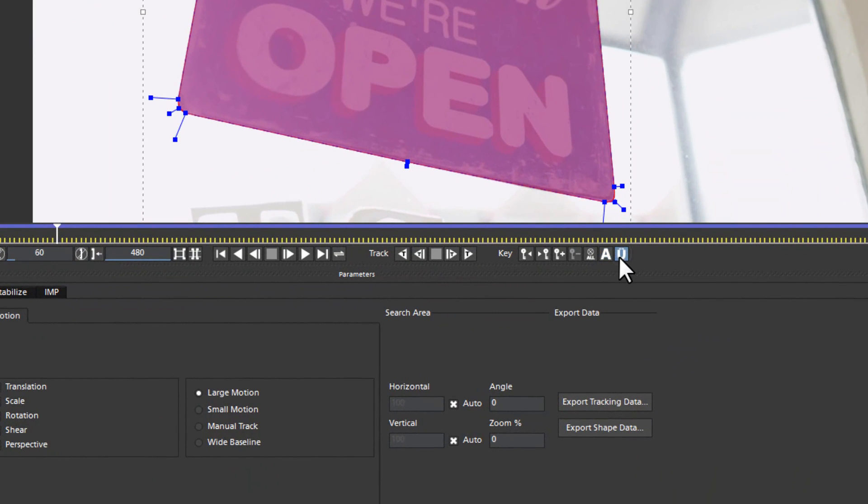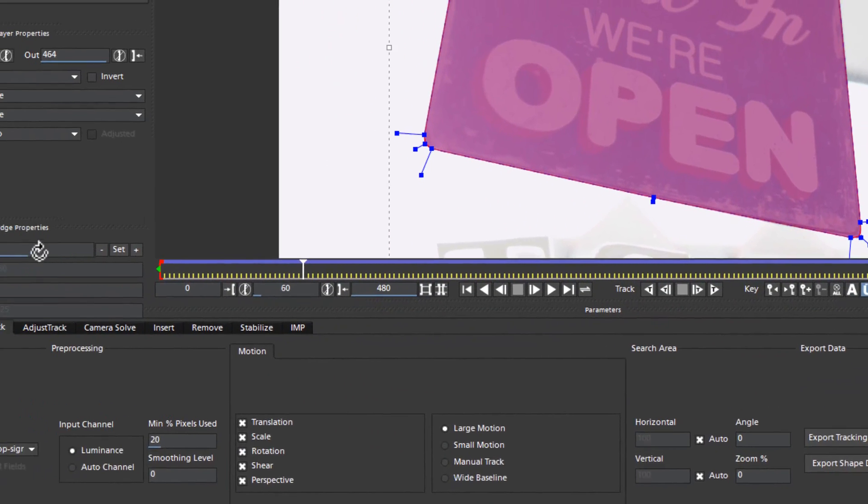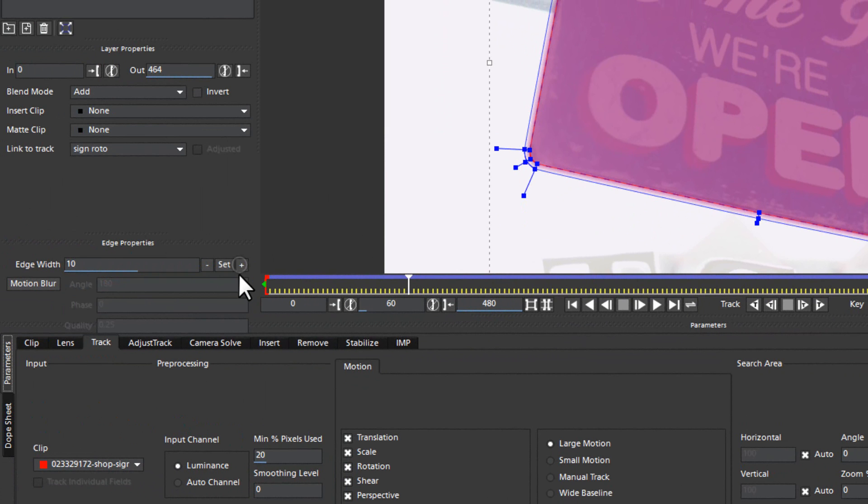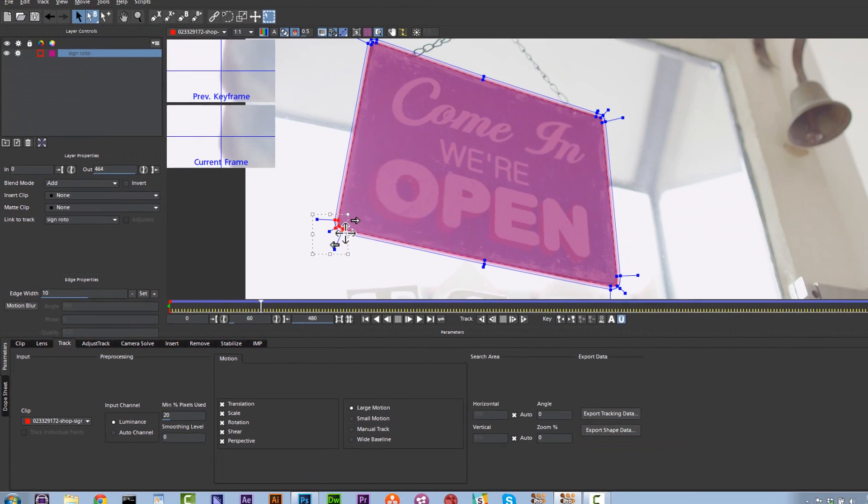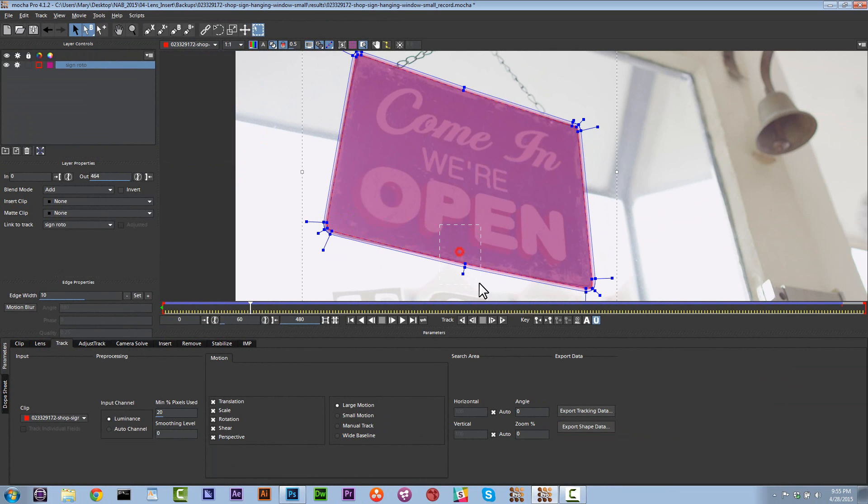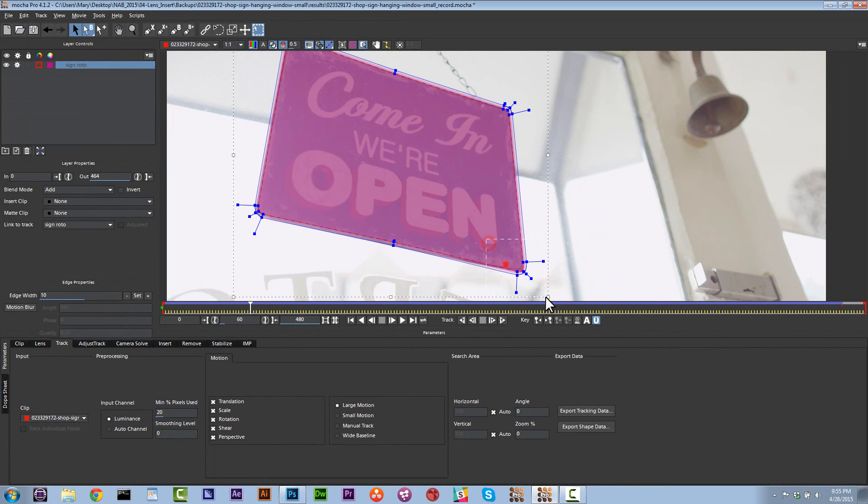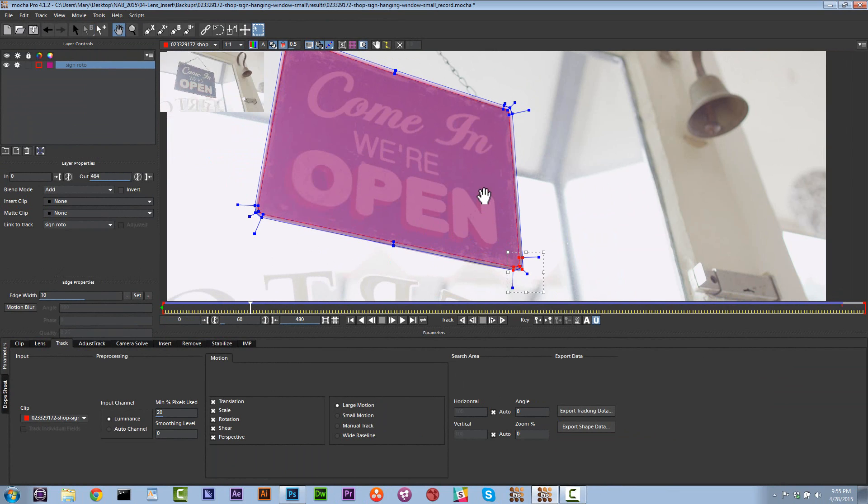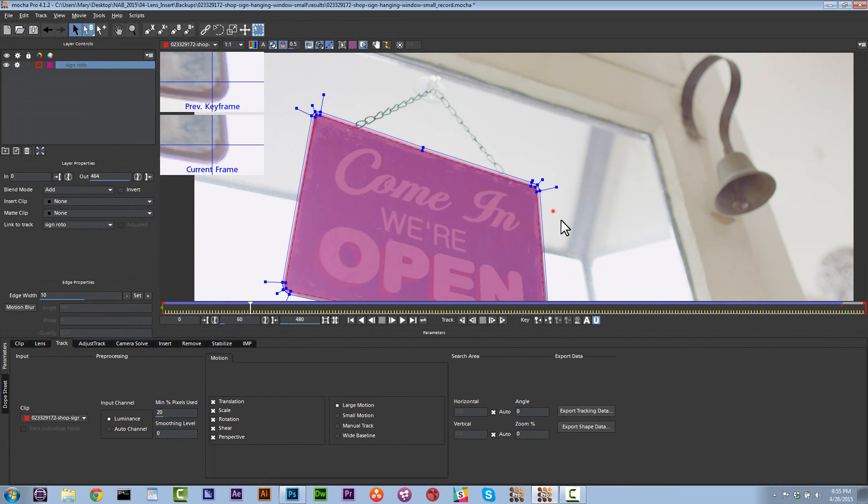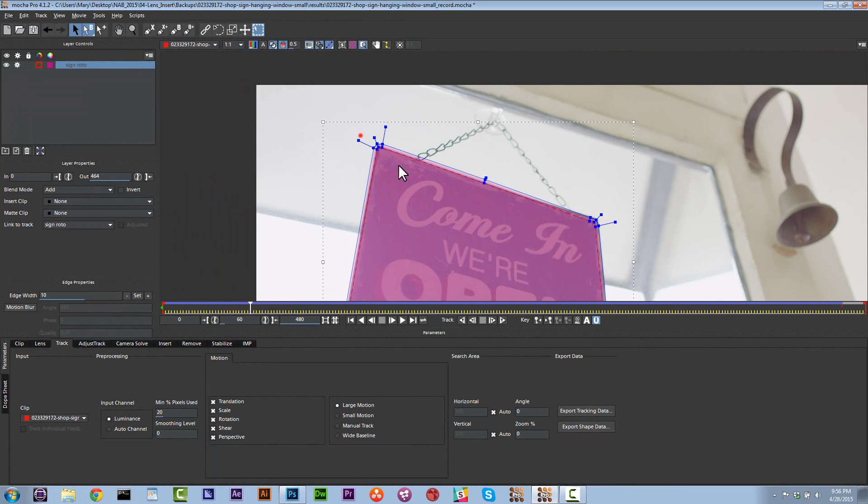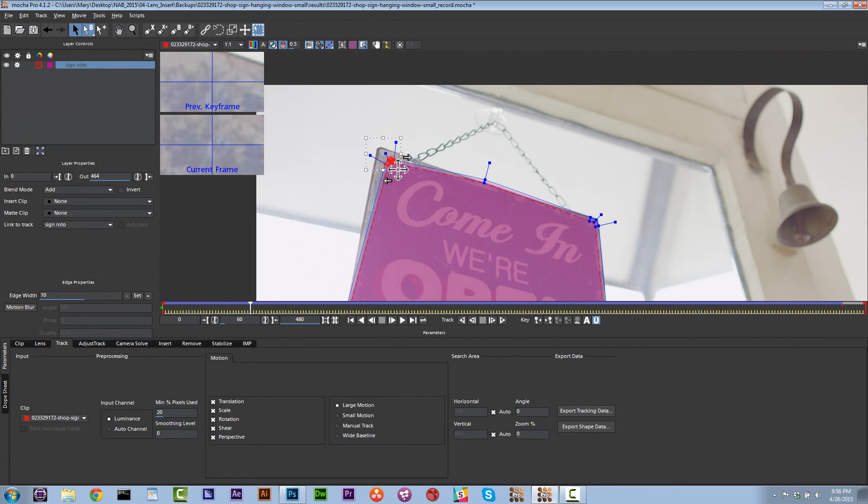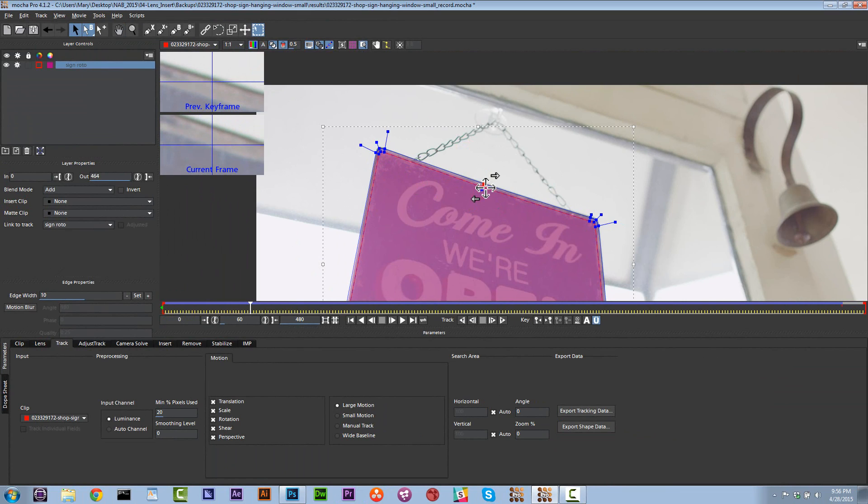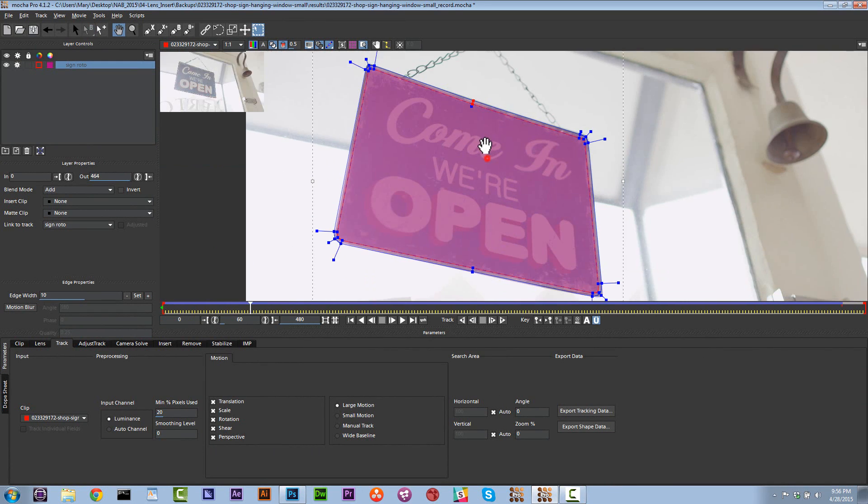Okay so now what we're going to do is we're going to add an edge width. So let's go ahead and use our uber key. And let's go to edge width 10 and let's do add. And now let's go ahead and correct our edges just like this. What we're trying to do is we're trying to create a nice soft edge on our insert because we're going to replace this with a different frame.